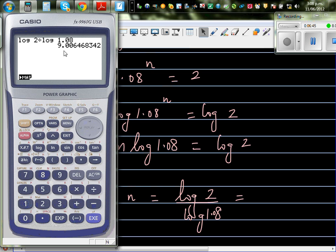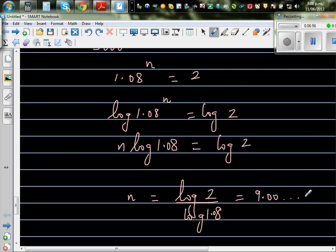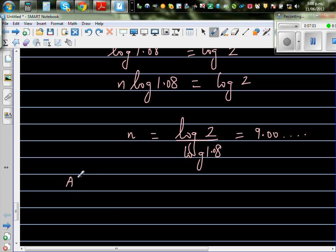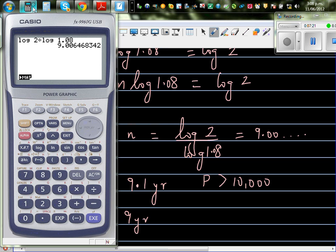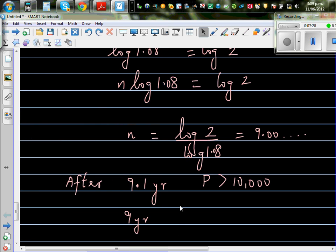So log 2 divided by log 1.08 gives approximately 9.006. So after the 9th year, or after about 9.1 years, the population is exactly 10,000. You can say after 9.1 years the population is going to be greater than 10,000. Converting 0.1 years: 0.1 times 12 gives about 1.2, so that is after 9 years and roughly 1 month.